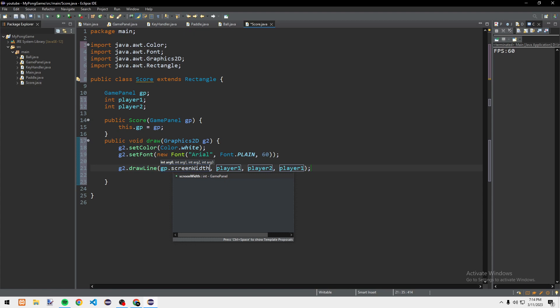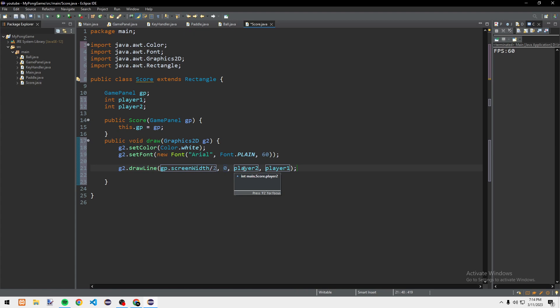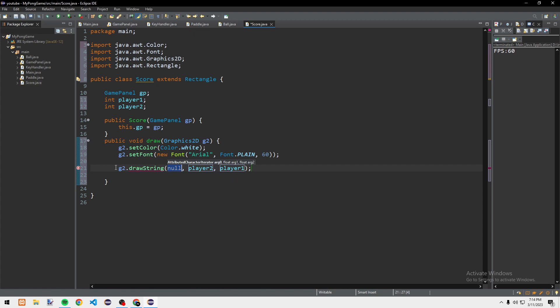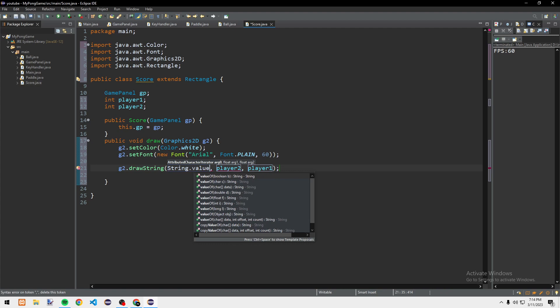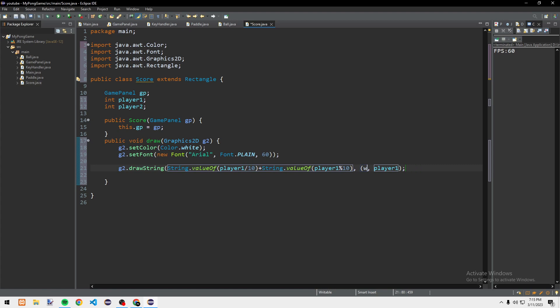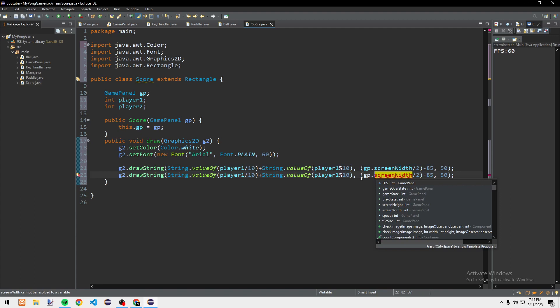We draw the score text using g2.drawString — for player 1: String.valueOf(player1 / 10) plus String.valueOf(player1 % 10), positioned at gp.screenWidth divided by 2 minus 85, and y of 50. For player 2: similar logic but positioned at screenWidth divided by 2 plus 20.